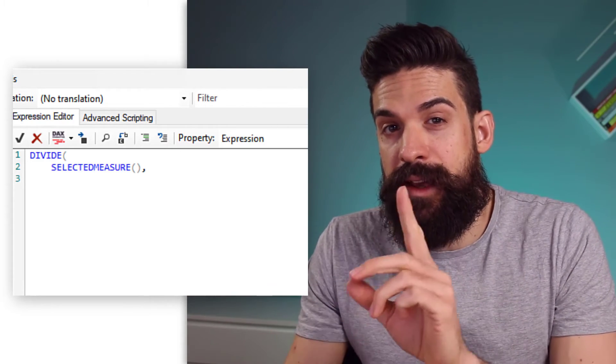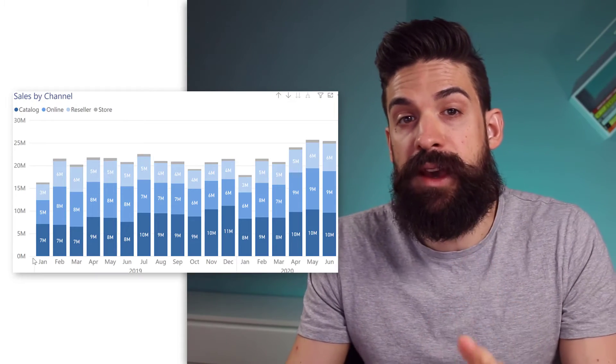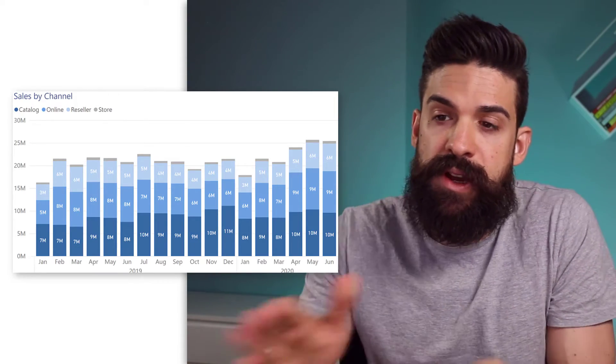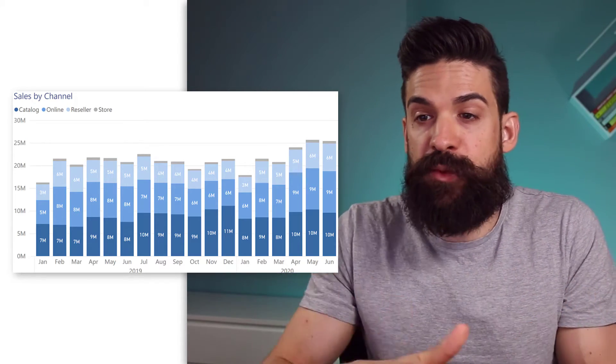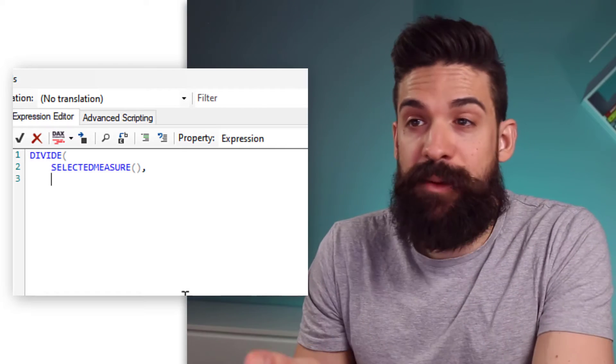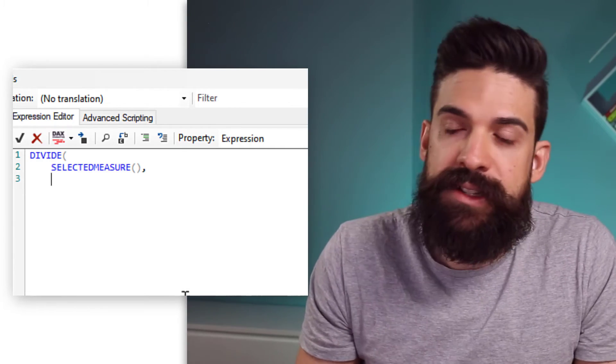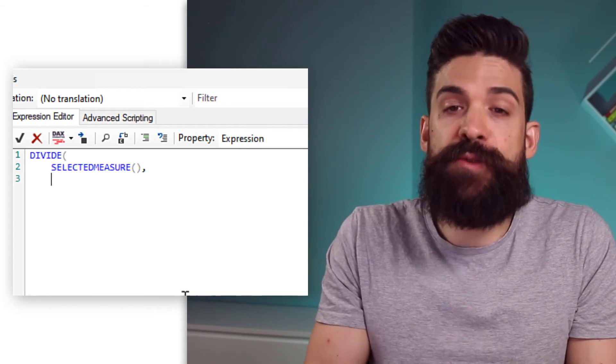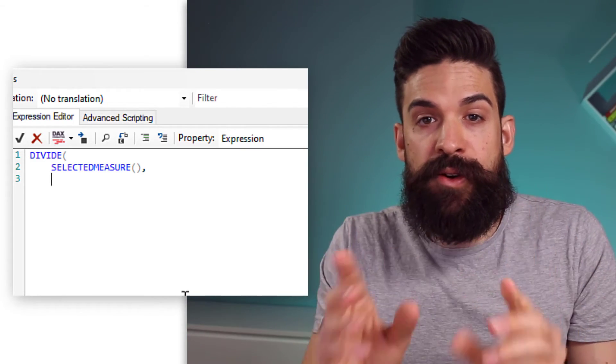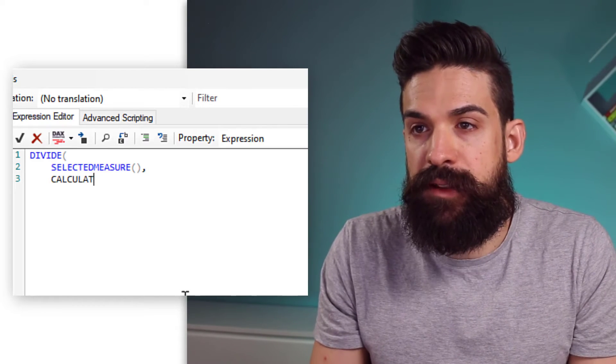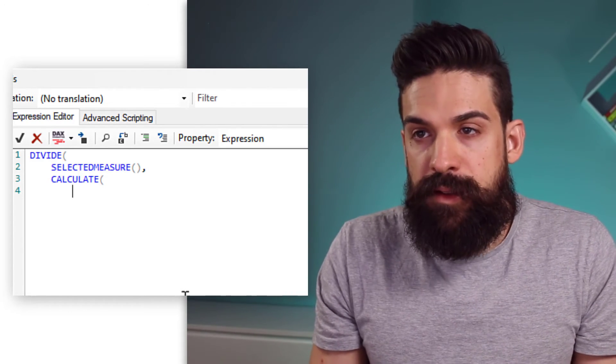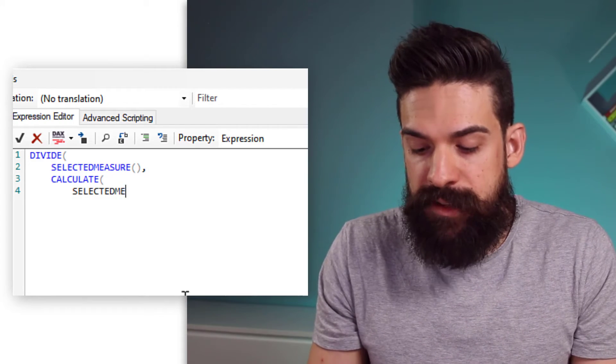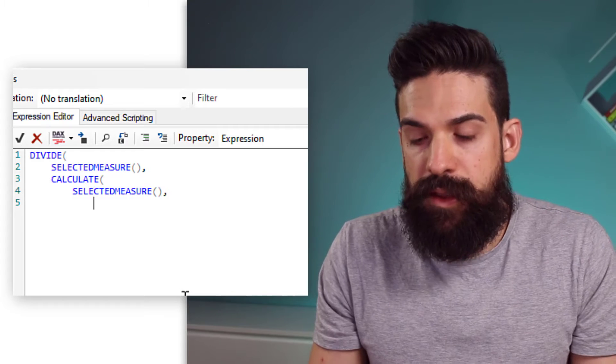And then, we want to divide it by the total. Now, let's have a quick look again at our visualization, because here, on the legend, we have the different channels. And what we want to do is we want to remove the filter on channel, so that we have the total for a specific month. Let's go back to Tabular Editor, and add the second part of our calculation, where we want to take our selected measure, but remove the filter context on channel. And this, we can do with a calculate function. So, calculate, bracket open.